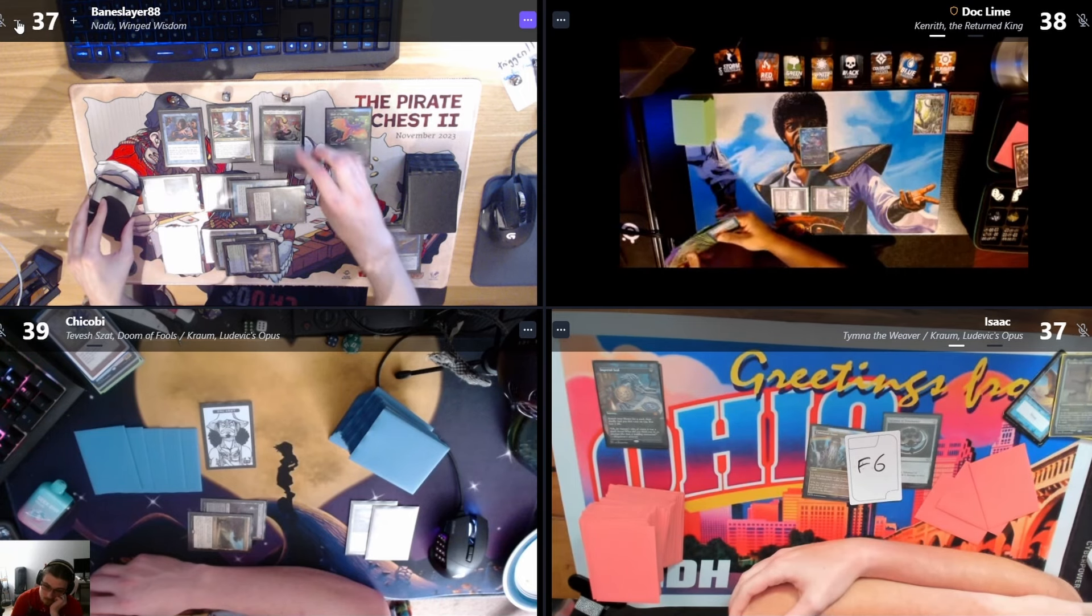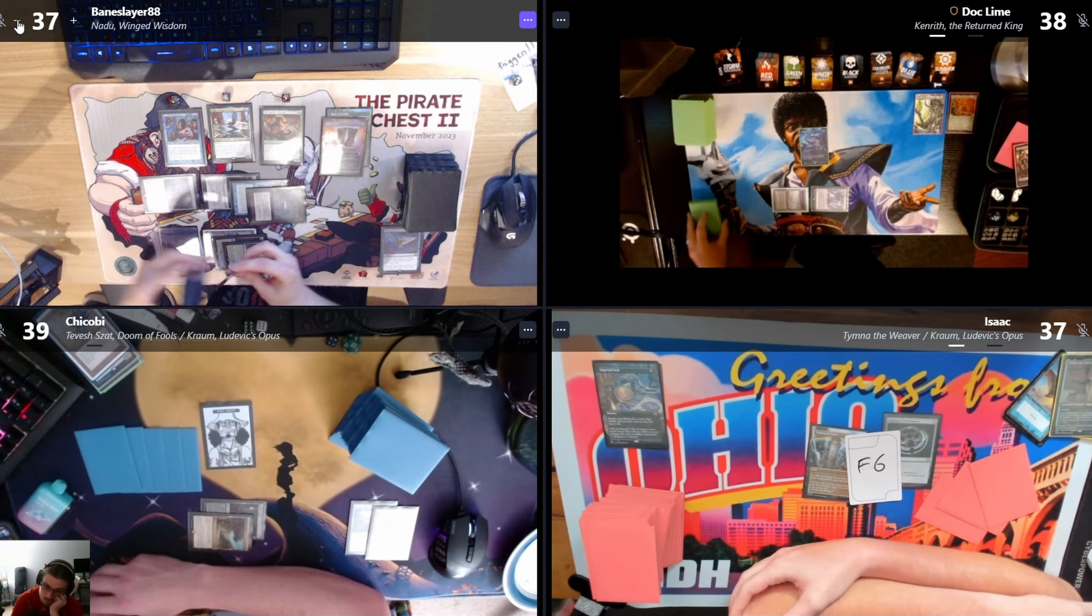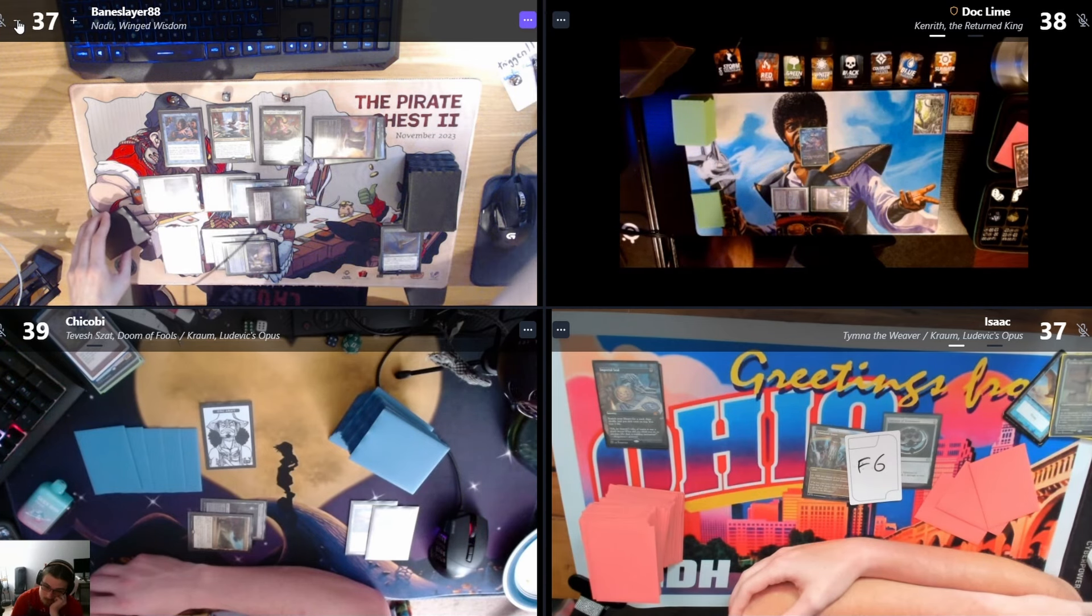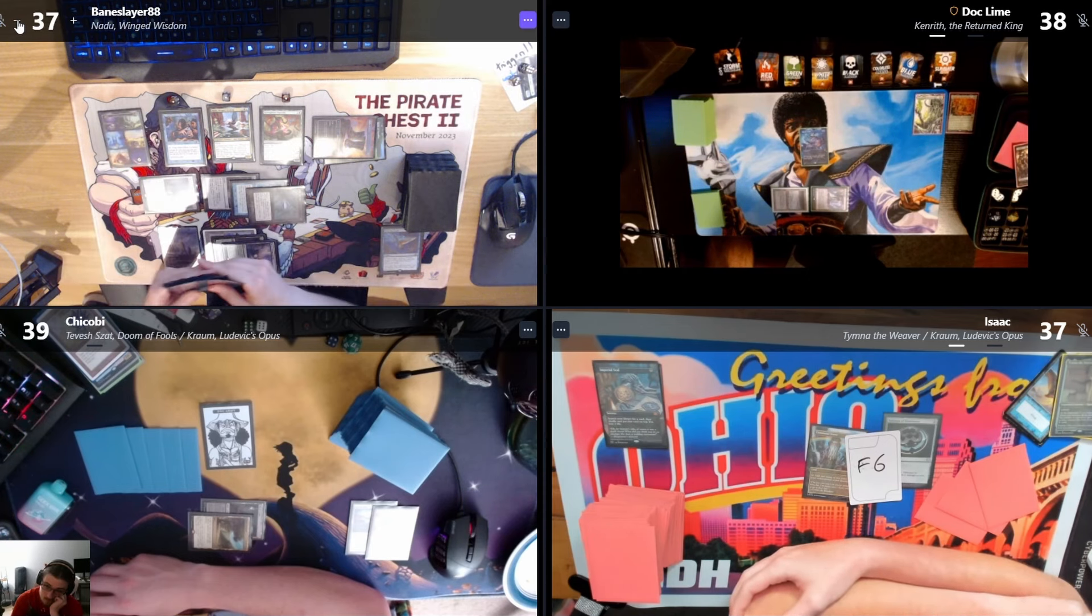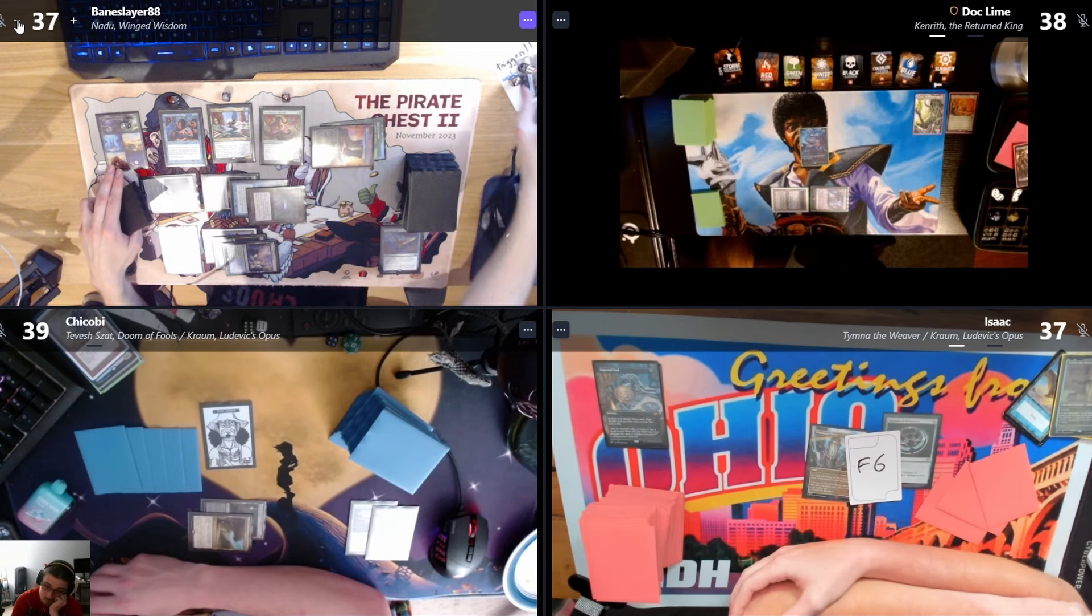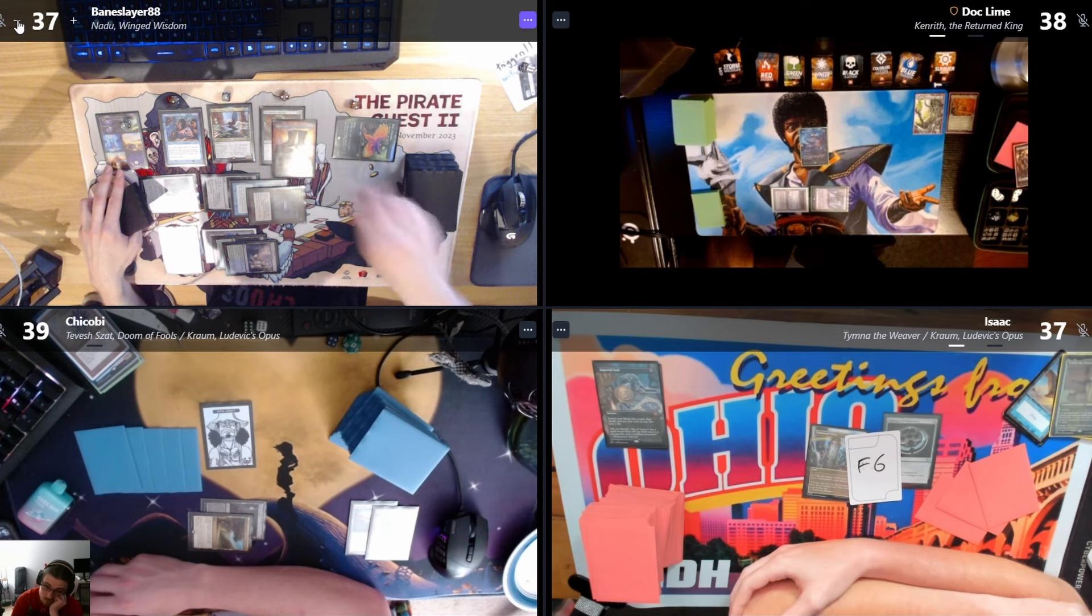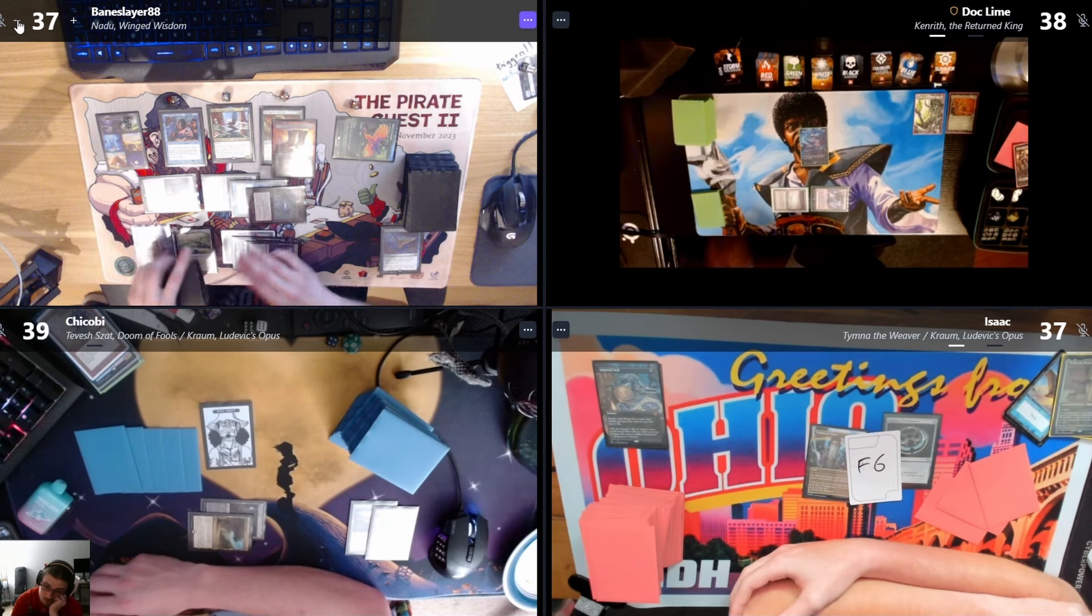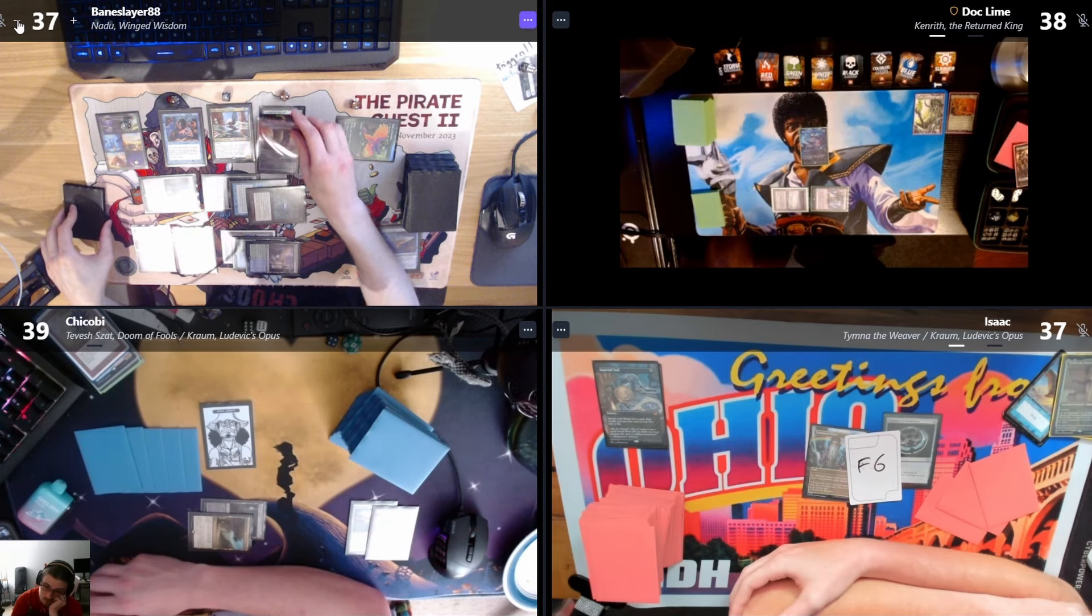Equip Birds with Lightning Greaves, trigger Nadu. It's a Chord of Calling. Tap Birds.